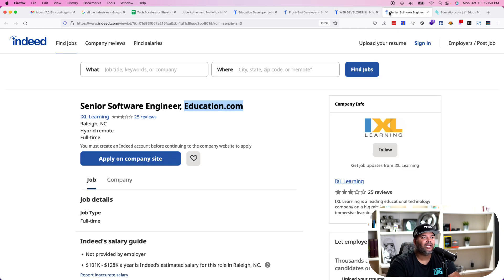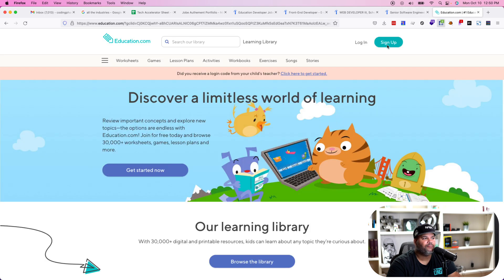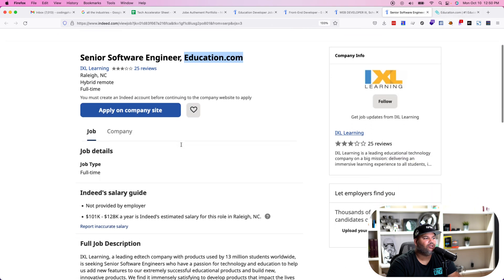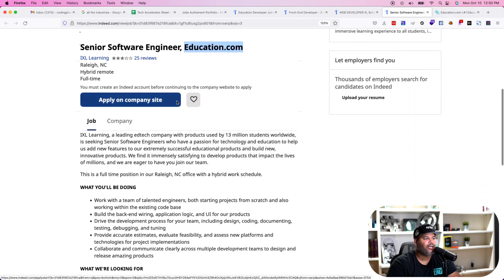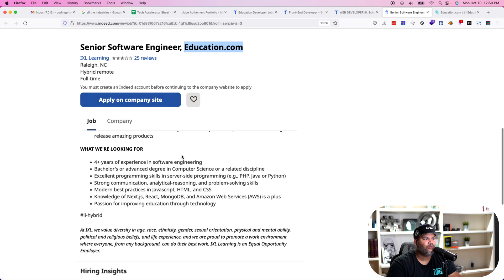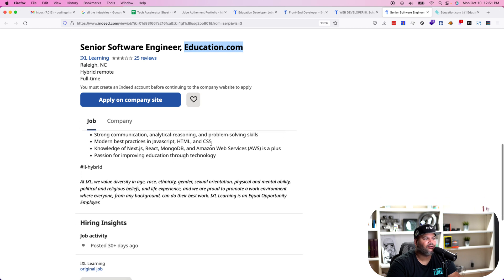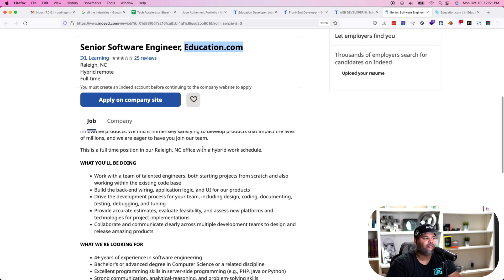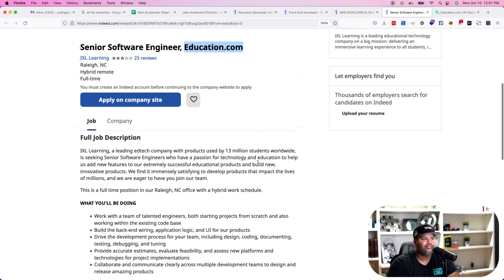Here's IXL Learning — this is actually education.com. It's a pretty big company and they're looking for a senior software engineer, focusing on the modern stack: JavaScript, HTML, CSS, Next.js, React, MongoDB, AWS. If you have that education background, you can apply to this — and you're going to have a leg above everybody else.